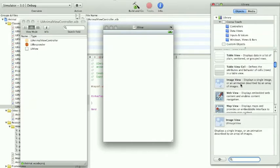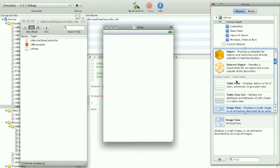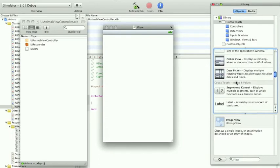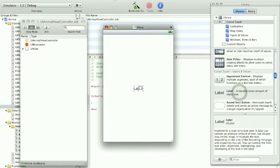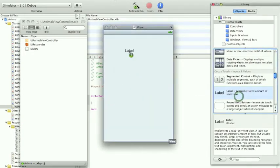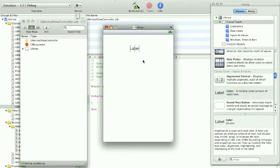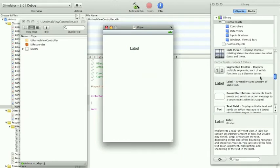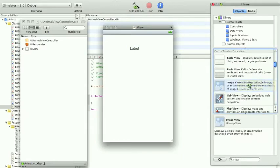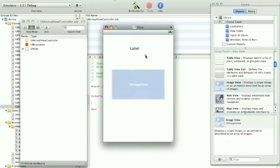Now go to tools library and from here we're gonna drag two elements. The first element will be the label - it's right here. I'm gonna drag it right here, and then you're gonna take the image view and put it right here.